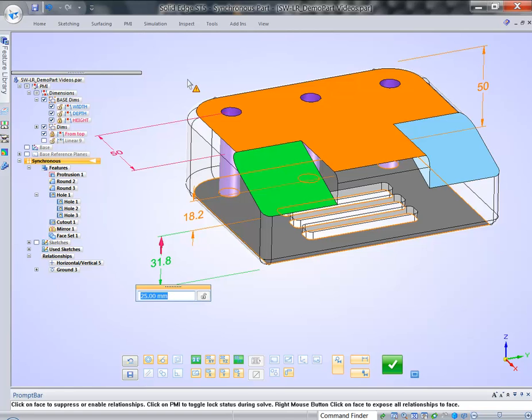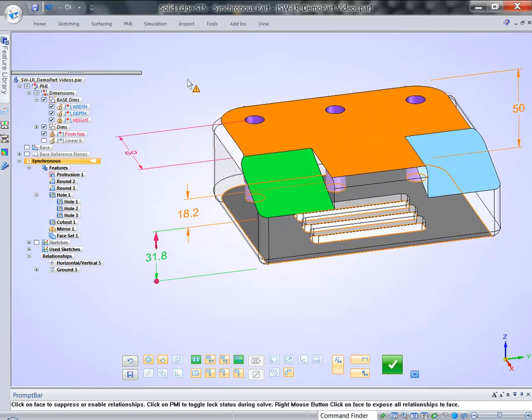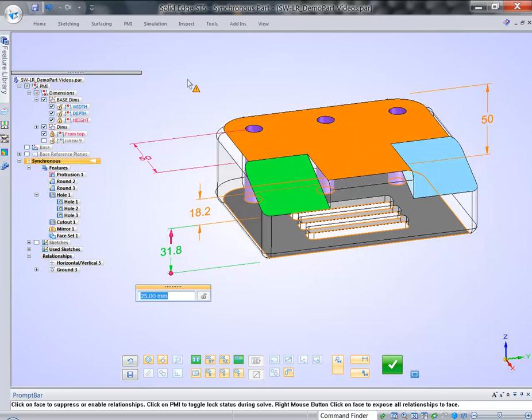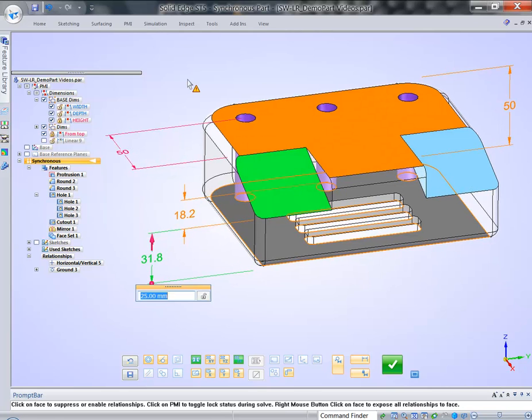And finally, orange means that face or dimension failed to modify or change, even though it's supposed to. So, simple as that.